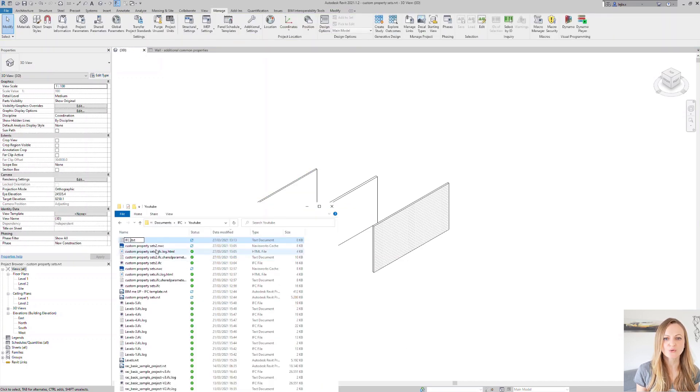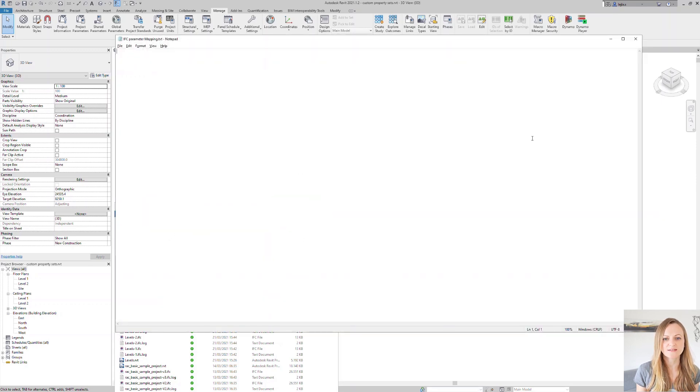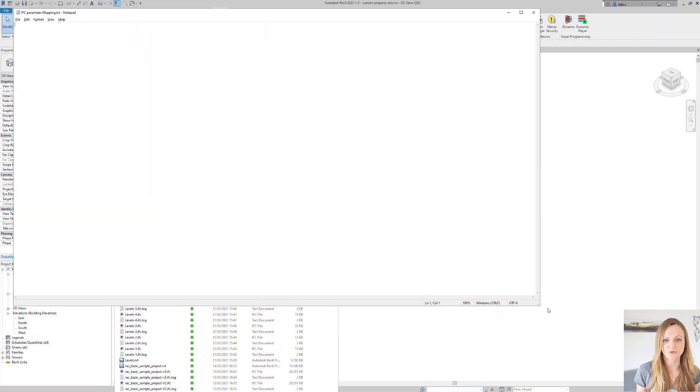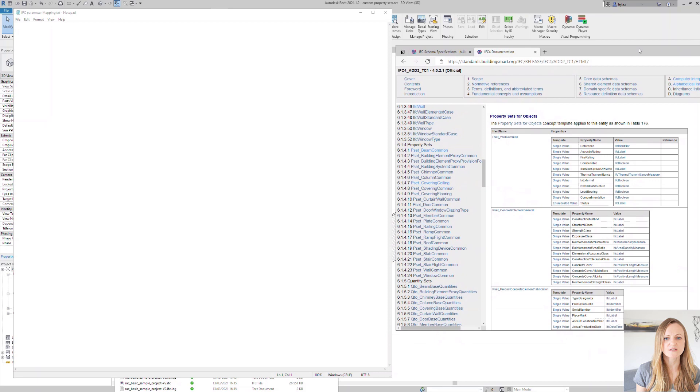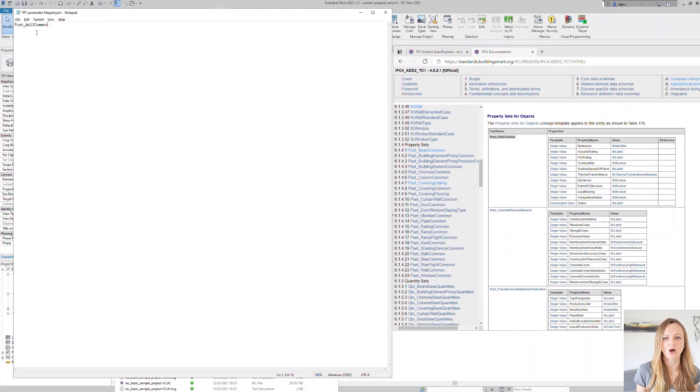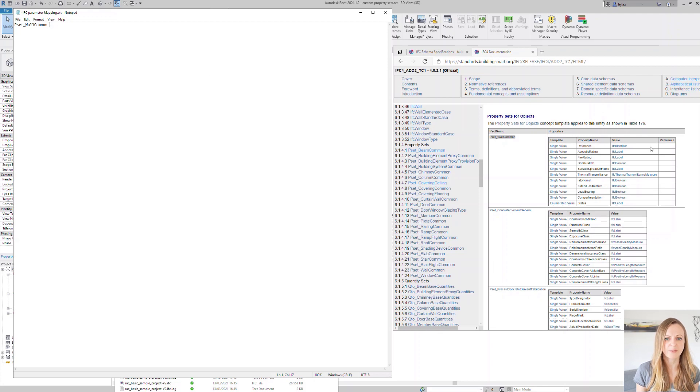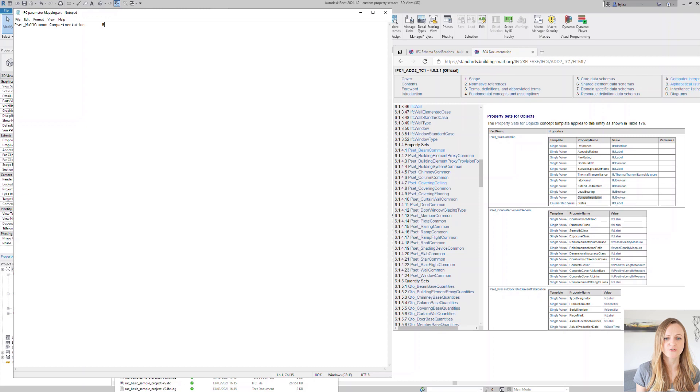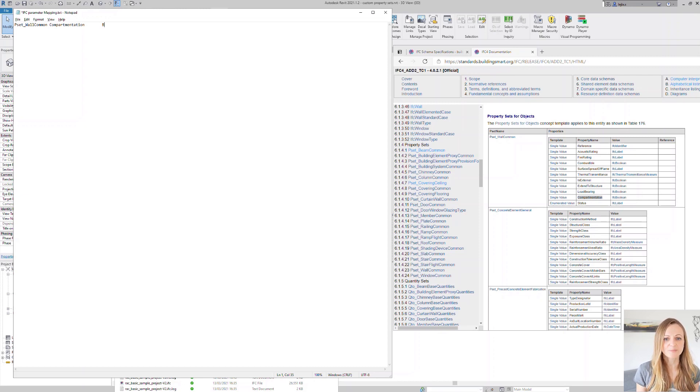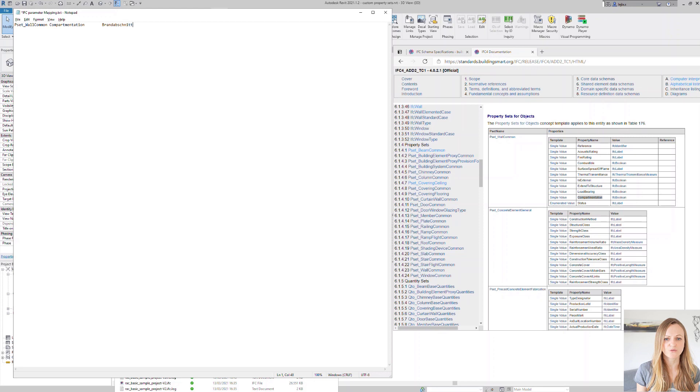There is no template for the parameter mapping file, so you can simply create a text file from scratch with three columns starting with the property set name, so pset wall common in our case, then a tab followed by the IFC property name. In this case, we'll take the compartmentation. And I would also recommend you to copy these names from the IFC documentation, because if you mistype them, the mapping table won't work. And last but not least, you enter one last tab and then type the name of your Revit property.